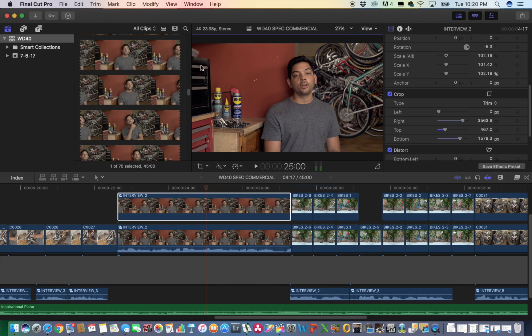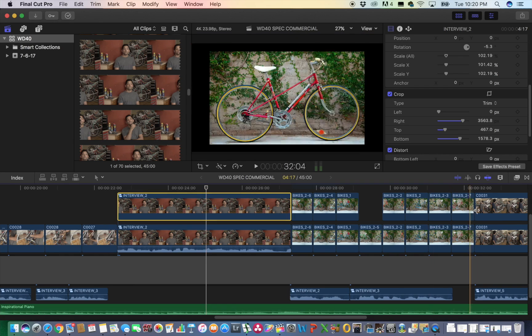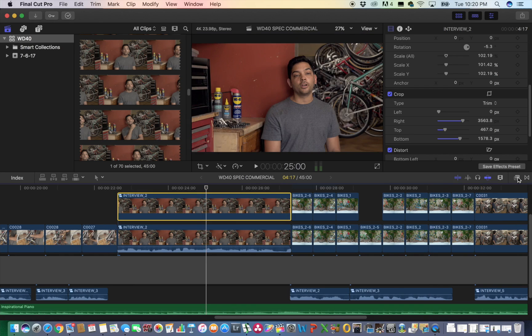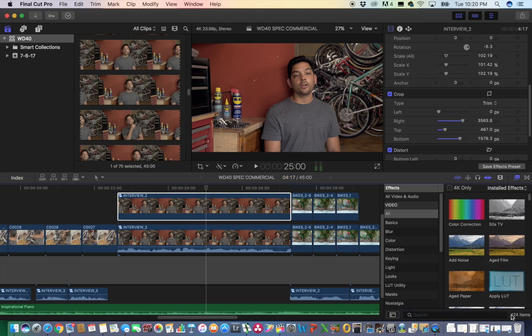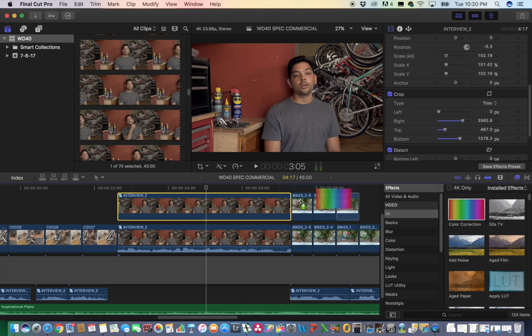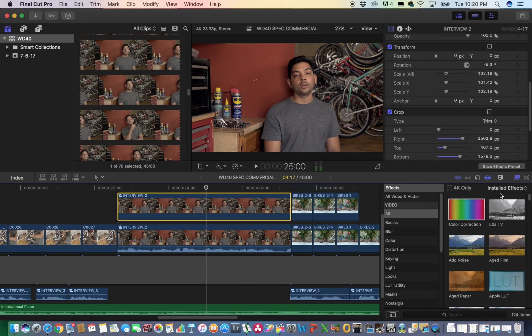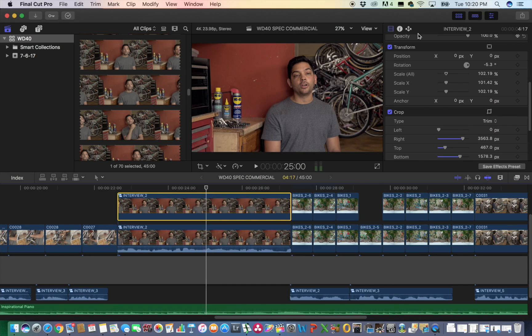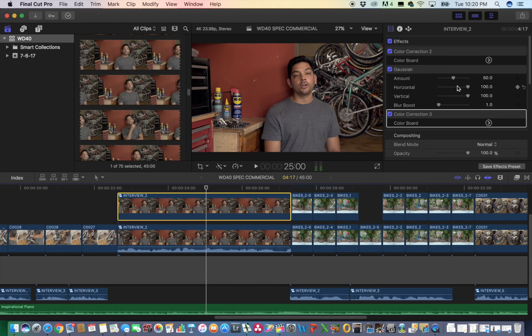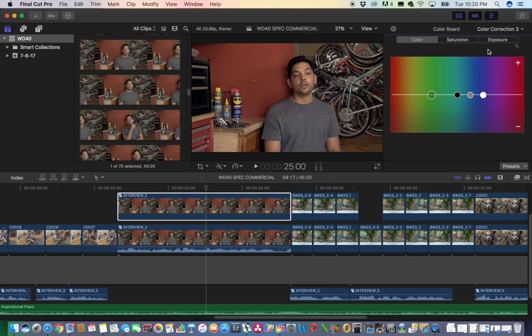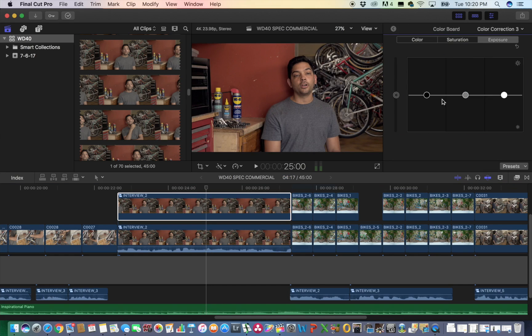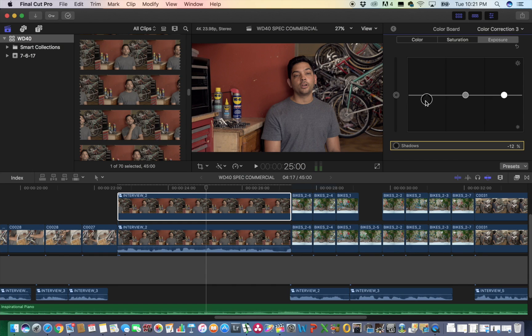So what I want to do next is I want to try and match the color to this object. So I'm going to go back over to my effects, I'm going to grab the color correction, drag it over, and we're going to color correct this. Now this is black so we want to match the darkness of that black object.